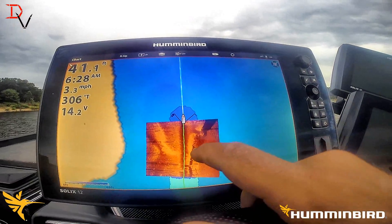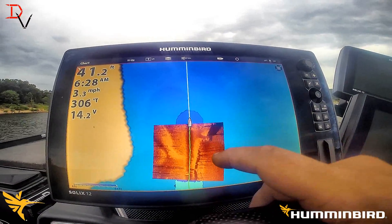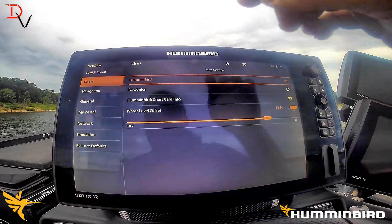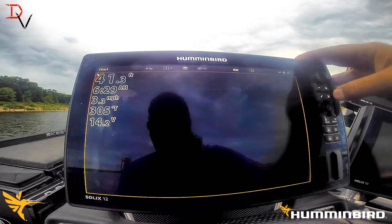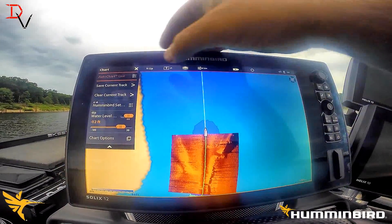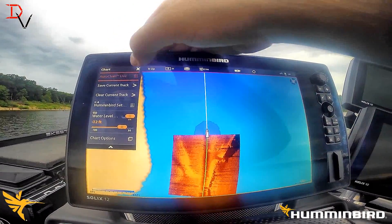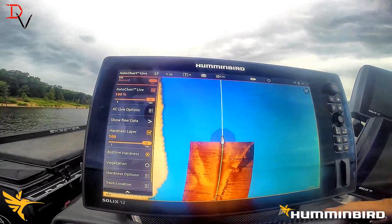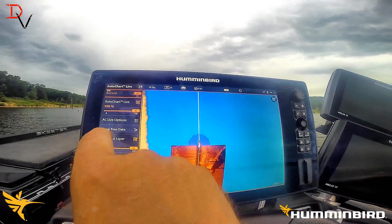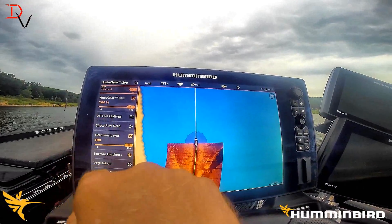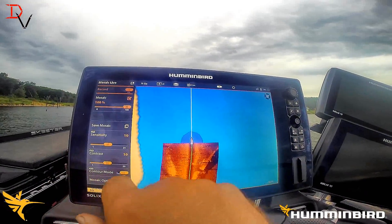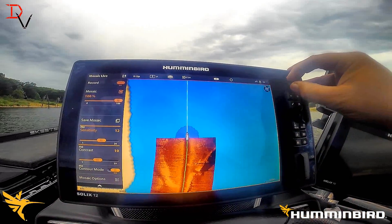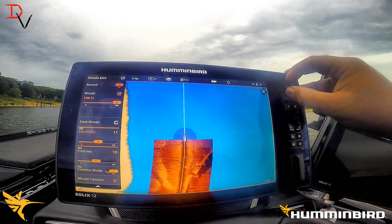With the Auto Chart feature recording, you can see we actually had a creek channel appear here. I'm going to hit the menu and go to Auto Chart Live options because I can already see the image is a little hot. I'm going to balance my side imaging data — coming back up to Mosaic Live and adjusting sensitivity down because we don't want it that hot.